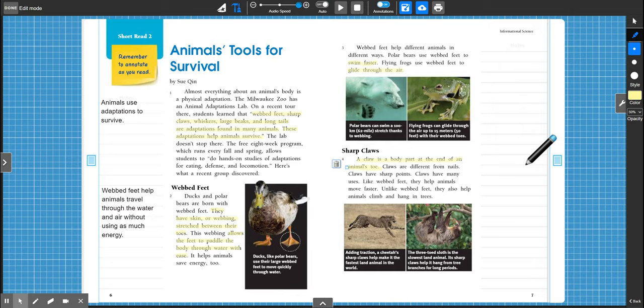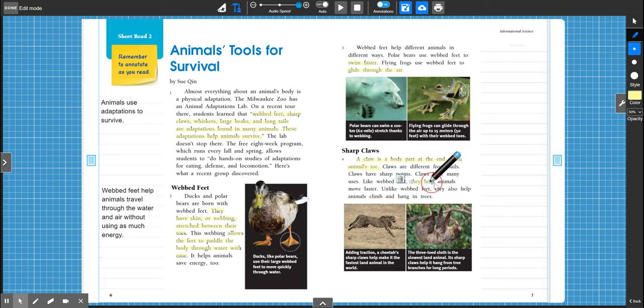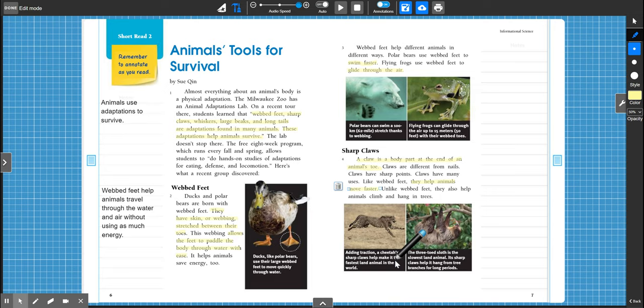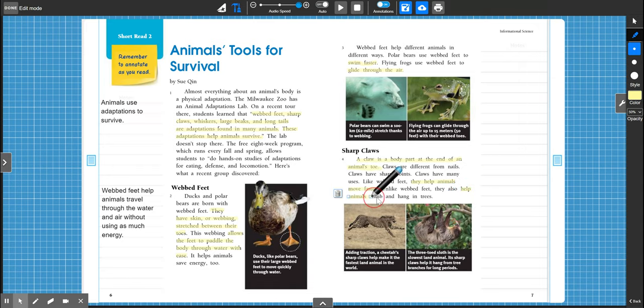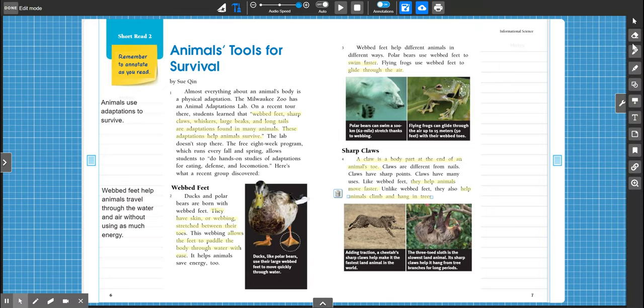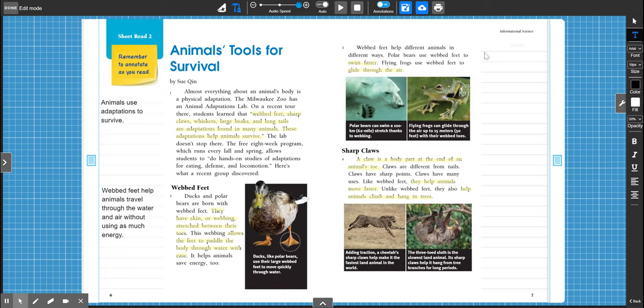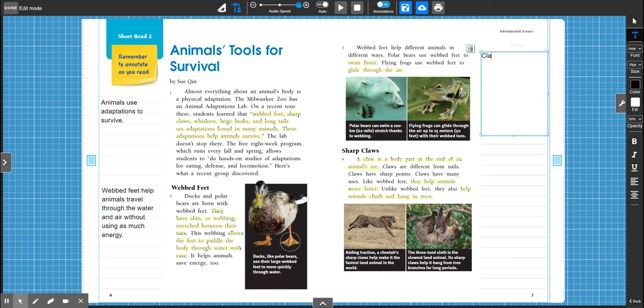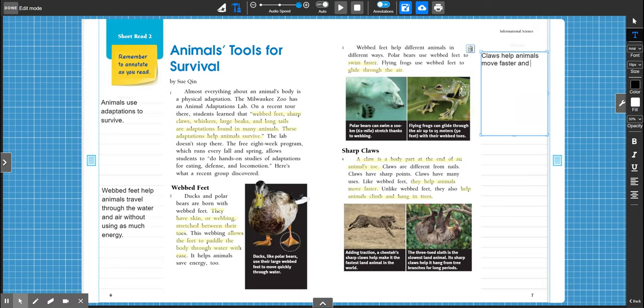And it kind of compared them to webbed feet. So they help animals move faster, right? But what's the other thing they do? Go ahead and pause the video and highlight the other thing that they do. It says they also help animals climb trees and hang in trees. Like that sloth, right? Okay, so put your highlighter down and let's write another main idea. So we learned that claws help animals move faster and what else? Go ahead and finish this sentence.